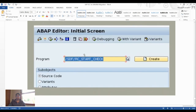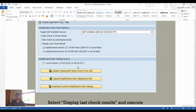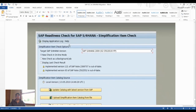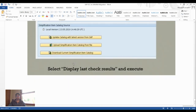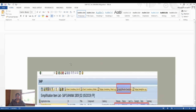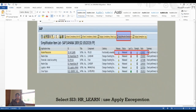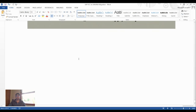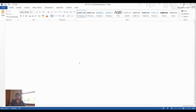Use transaction SWF_SDF_RC to run the start check and execute the readiness report. This is the SAP S4HANA Simplification Item Check, which provides a full readiness report with all migration-related information.